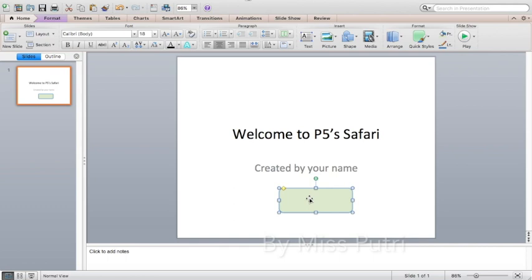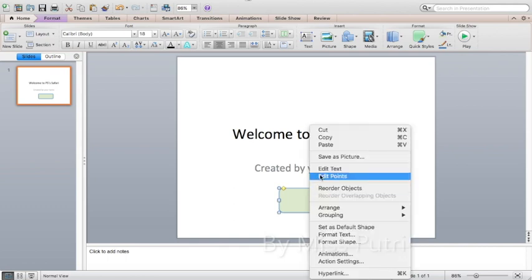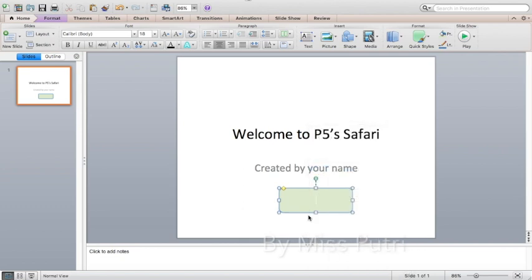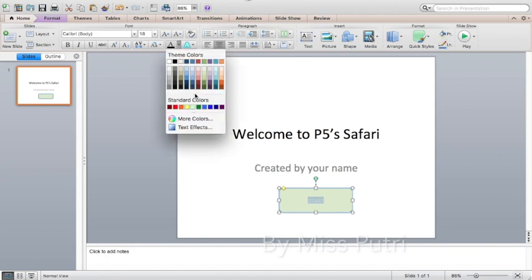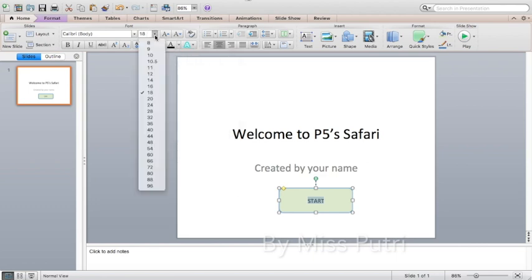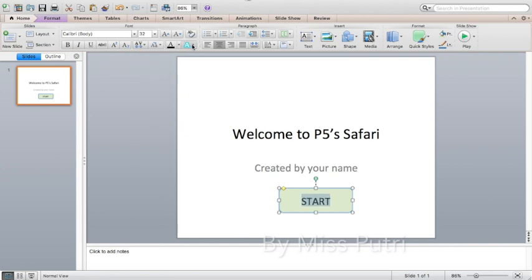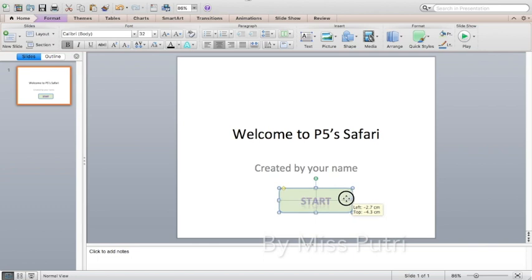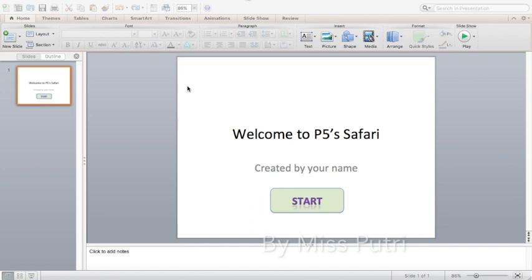To add text to the button, right-click and then click 'Edit Text' or 'Add Text,' then start typing. You can change the text color, the font size — make it big — or you can choose an effect. Then move the button to the middle.